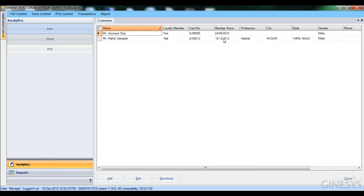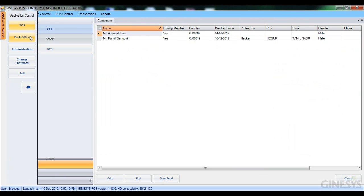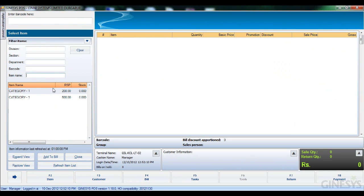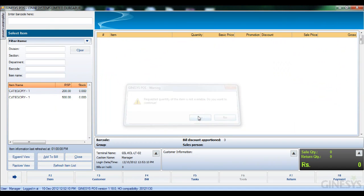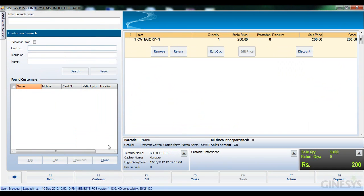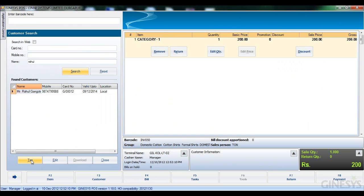This is briefly what the customer module looks like in POS backoffice. Now let's add a customer to a bill. I'll select an item and then tag a customer to my bill. I'll use Rahul Gangotri for this example, though you could also search for a customer from the web if needed. I search for Rahul and tag him to the current bill.